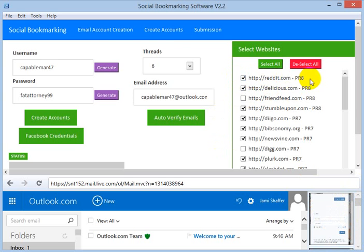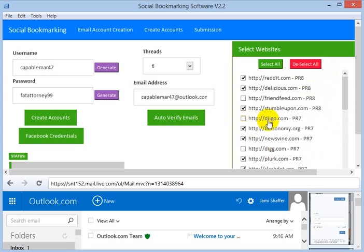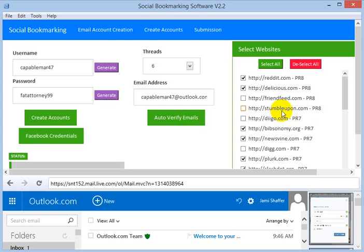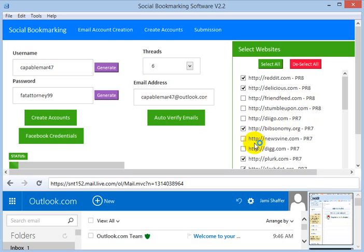When the software has successfully registered to a site, the tick mark for that site will disappear. The same will happen for all remaining sites. For example, the Vivo site tick mark has gone — it has been successfully registered. Stumbleupon tick mark has gone — the software has successfully registered to that site as well.